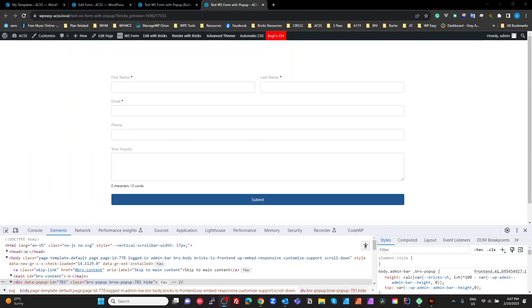All right guys, so earlier today I put up a video showing you how to use WS form, submit, go to a thank you page and then retrieve all of the fields and information about that form so you can display it on the thank you page.